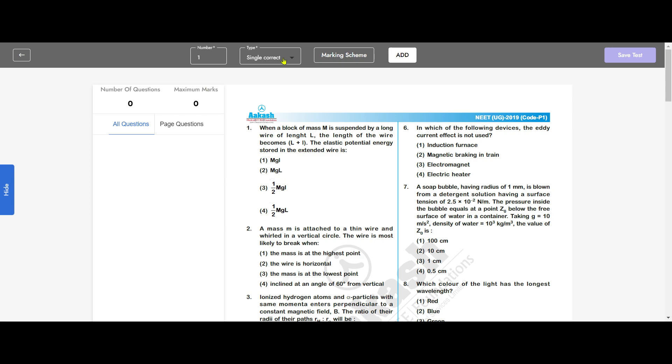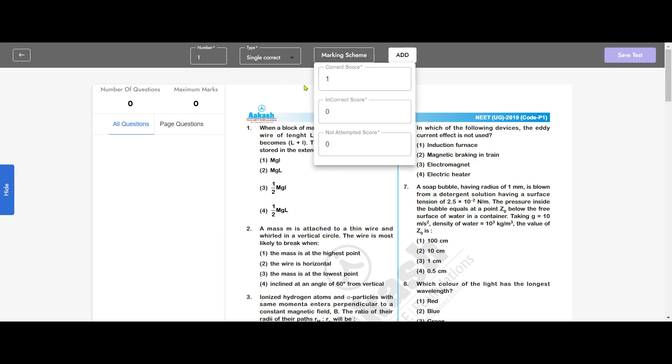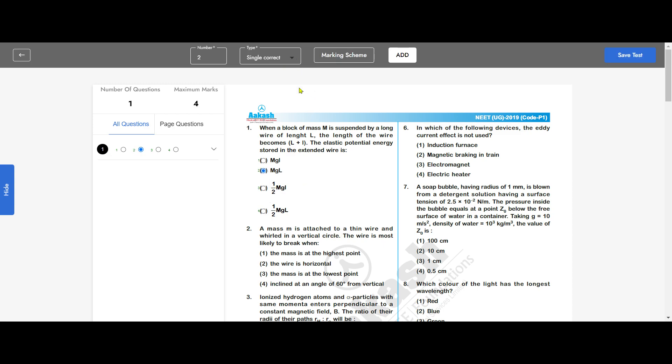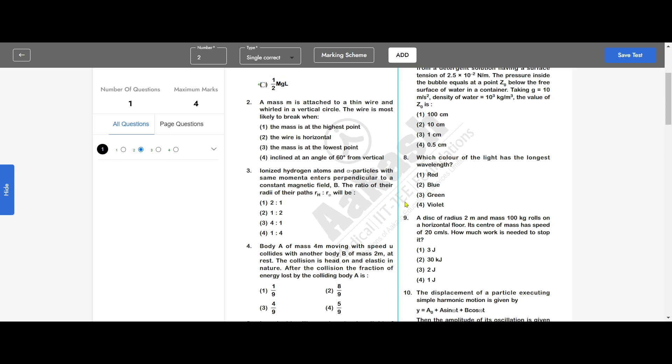This is question number one, a single correct answer type. The marking scheme is, for example, four marks for correct and minus one for incorrect, and I hit add. As soon as I hit add, I can put interactivity in front of the choices. Suppose the second option is correct—I go ahead and click on the second option and save it. You can see the first question is done. Similarly, you can go ahead and do all the questions.